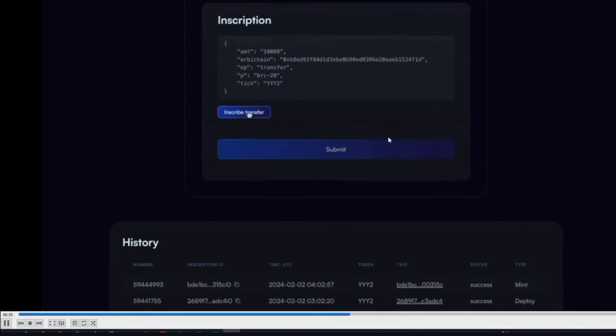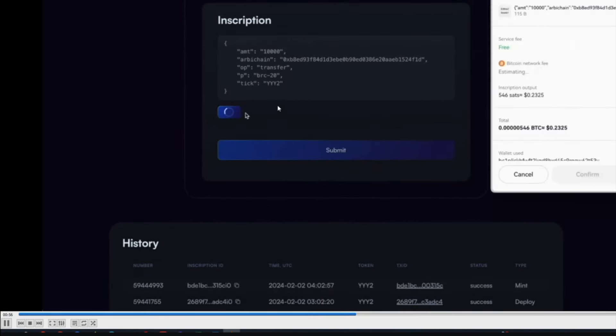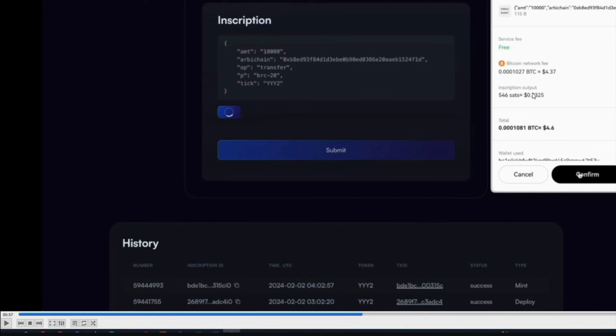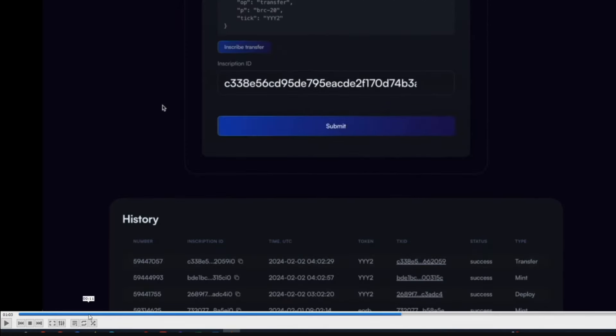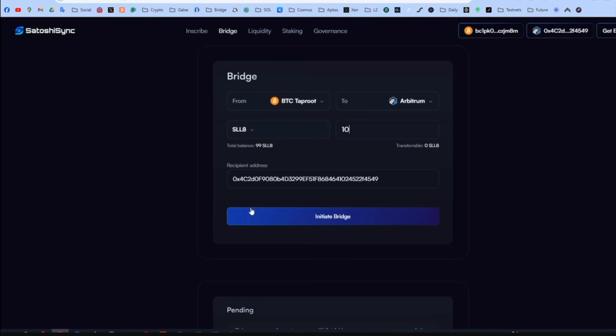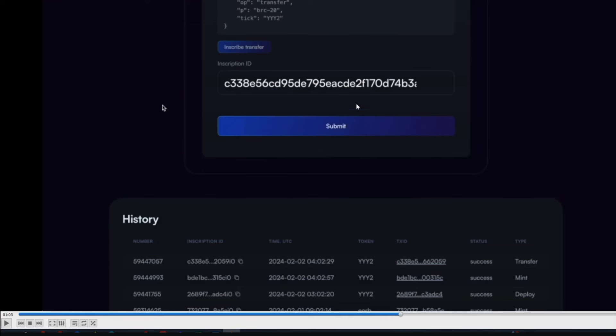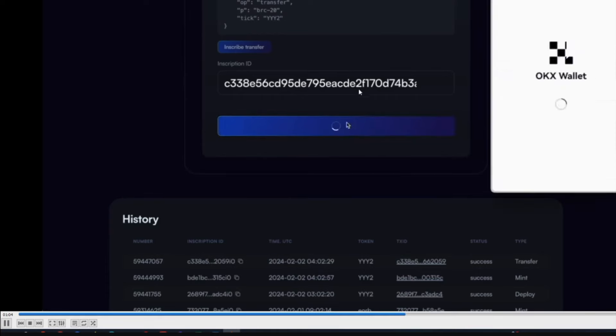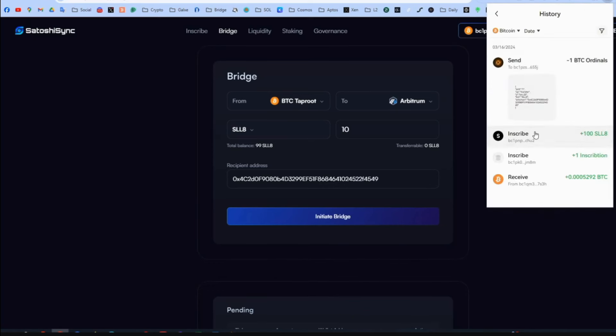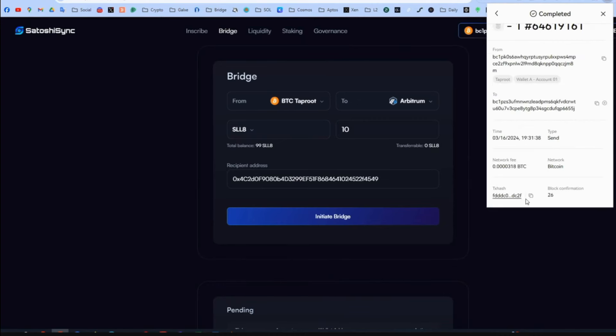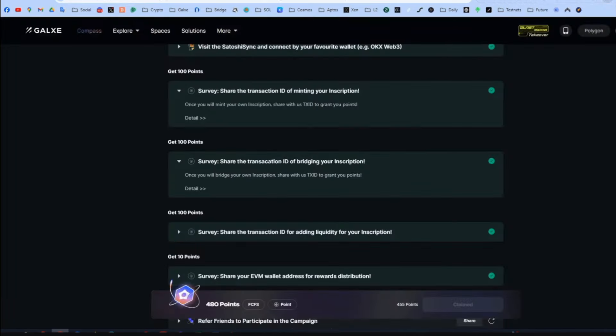Bridge. Press inscribe. Confirm. Transactions are slow because it is on Bitcoin. So it can even take up to 10 minutes. And when it is done you will see the inscription ID here. So press submit. Again confirm. And we go to the OKEx wallet. History. And the last one is this one. So we send a BTC ordinal. Press the transaction. Go down. Get the TRX hash. Copy paste in here. Very easy.